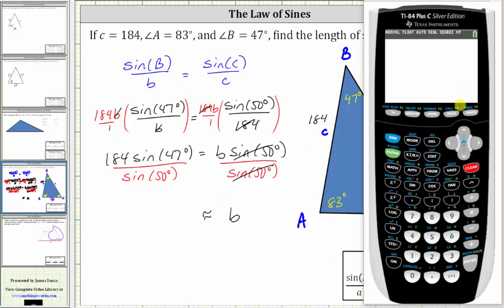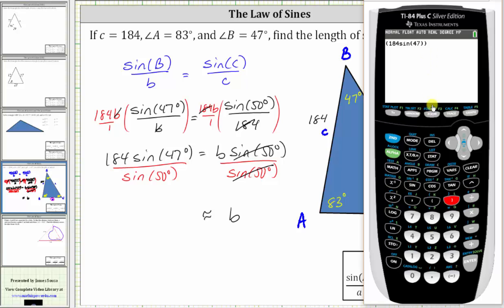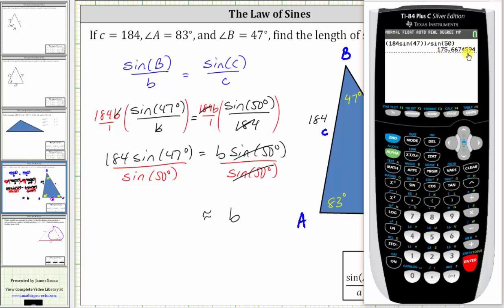It is important to make sure the calculator is in degree mode before performing this calculation, which we can confirm here. We enter the numerator in parentheses: open parenthesis, 184 sine 47, close parenthesis, then divided by sine 50. Rounding B to four decimal places — noting there is a five in the fifth decimal place, so we round up — B is approximately 175.6675 units.